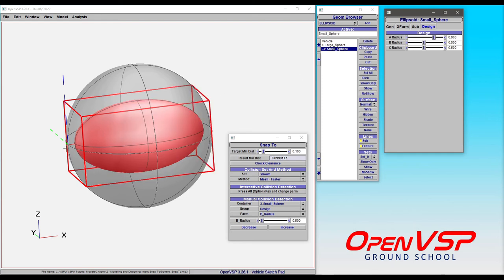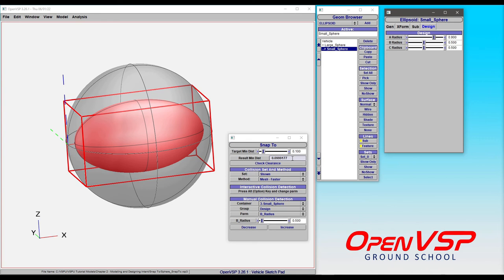And now it's manipulating this surface to where it's 0.1 from this side, 0.1 from this side. But the result minimum distance isn't actually 0.1. It's 999 whatever. So the more you get into trying to manipulate these surfaces and changing the geometry of the thing that you're trying to do a collision detection on, the more complicated this can become.